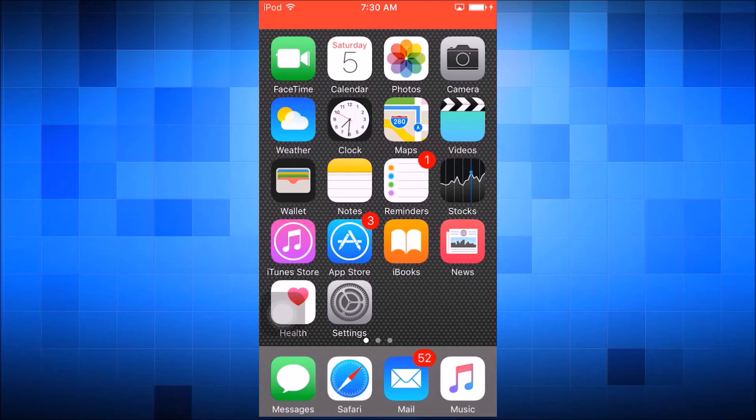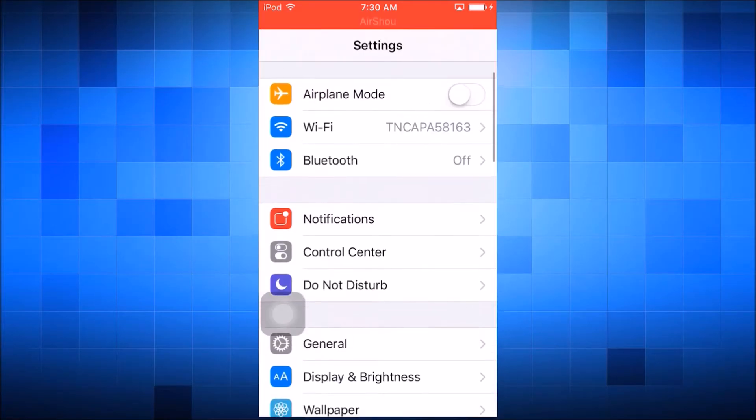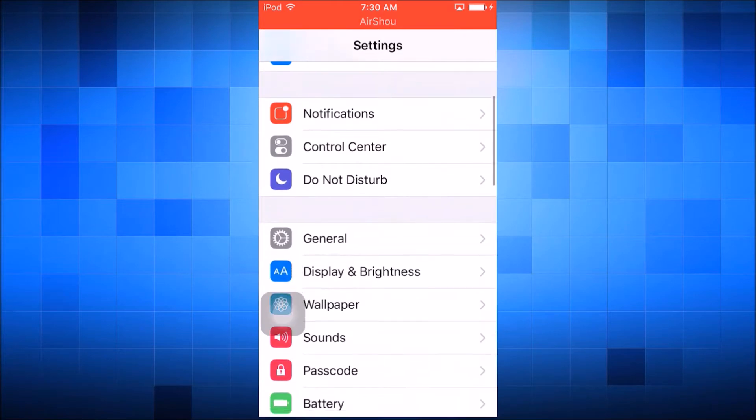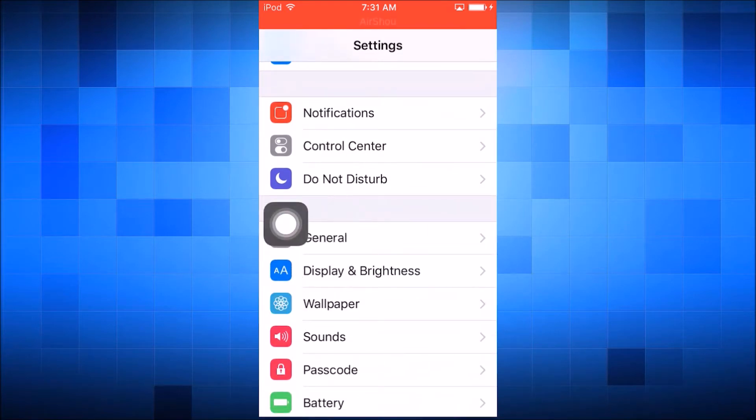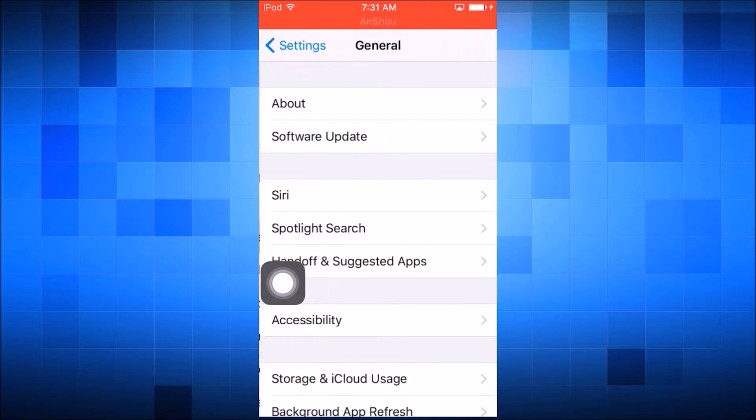Hey, what's up everyone, Phoenix here. Today I'm showing you how to put folders within folders on iOS, so let's get straight into it. First you want to go into your Settings app, go to General.